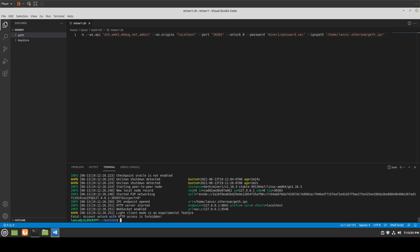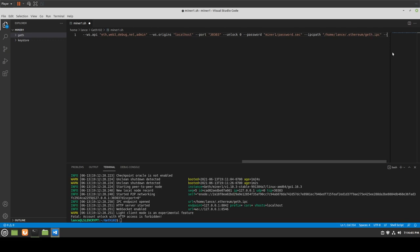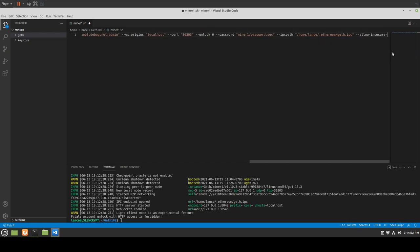Account unlocked with HTTP access is forbidden — that's something we can easily fix. It's because we need to allow insecure unlock. Right back here is a good spot to put it: --allow-insecure-unlock. Let's spell it right — insecure unlock. Go ahead and save that and clear this out.